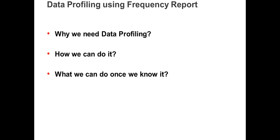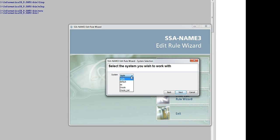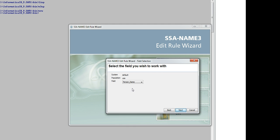So let's jump into the demo on how to do data profiling. Here I have a 9.5 HF1 installation. I'll be bringing up the license server, bringing up the name3 server, and opening the edit rule wizard. I'll select a particular system, select a particular population — I'm going to select USA — and select a particular field. Let's say I select organization name.